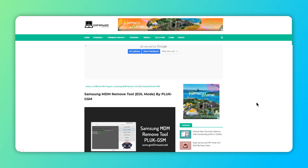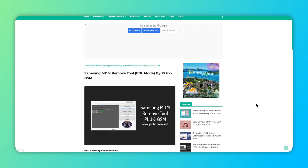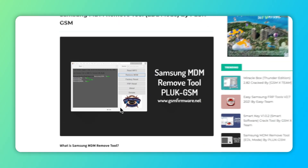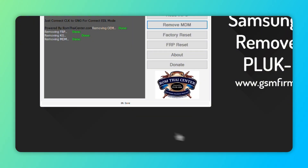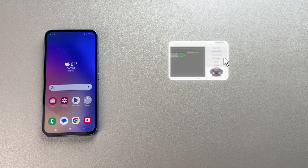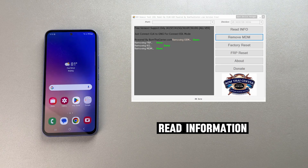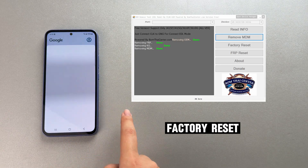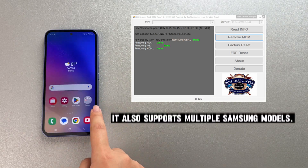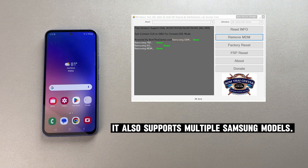PLUK GSM is powered by ROM Ticenter. You can use PLUK GSM's Samsung MDM removal tool to remove mobile device management. In addition, it has many unique features including read information, factory reset, and it also supports multiple Samsung models.